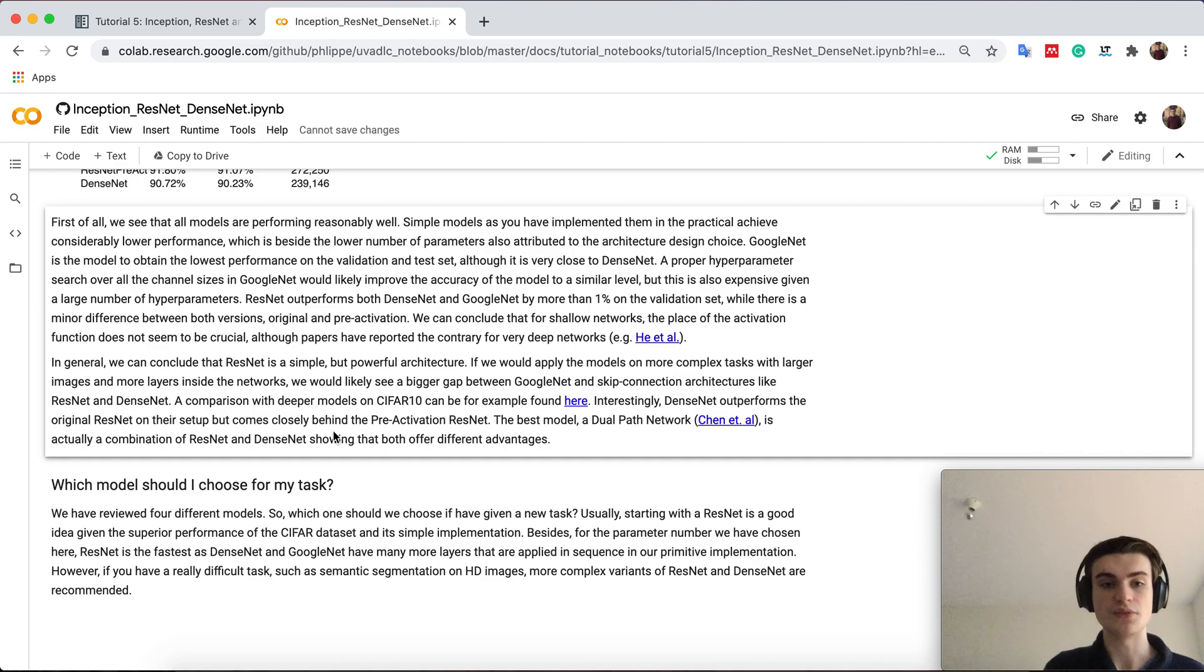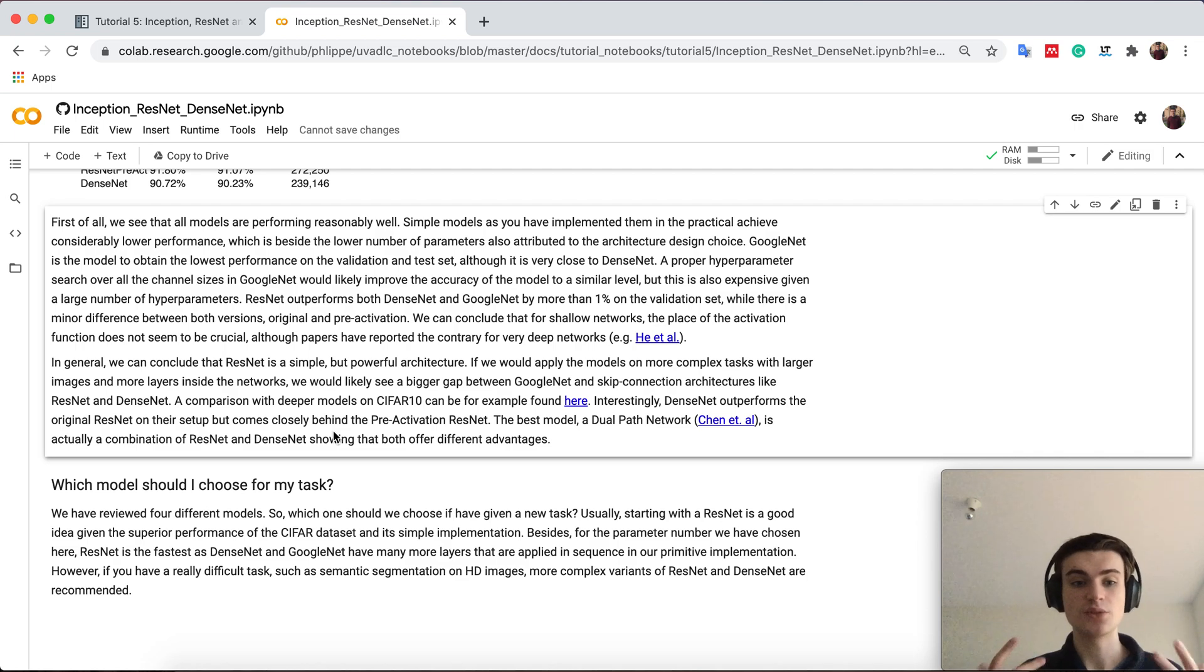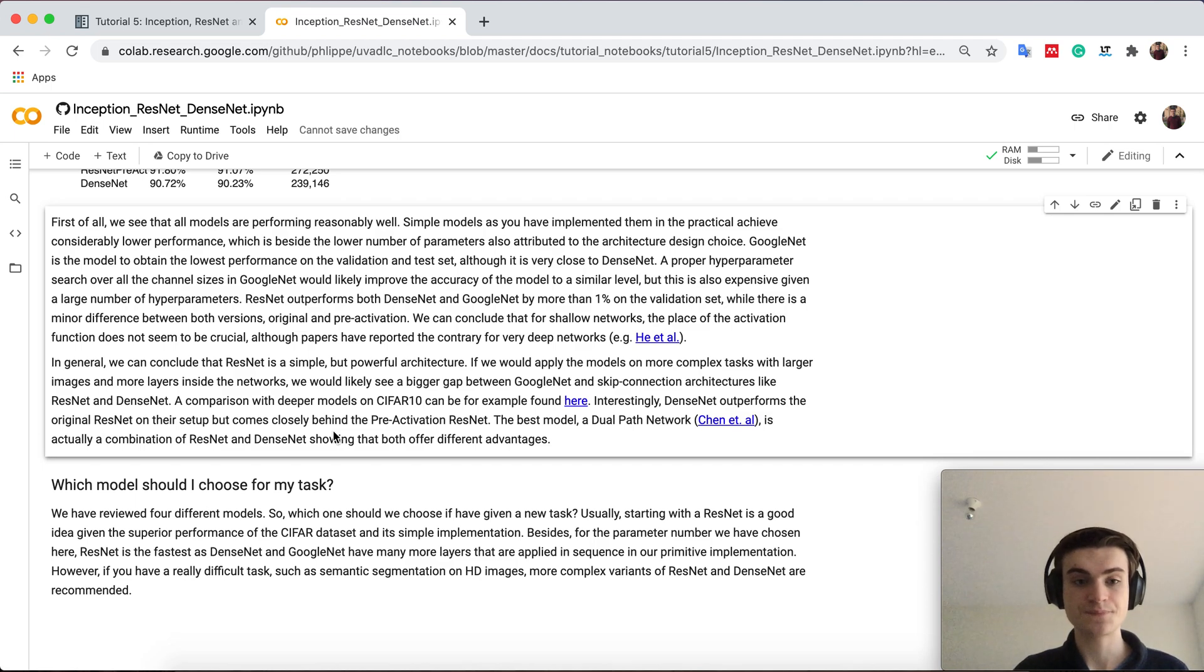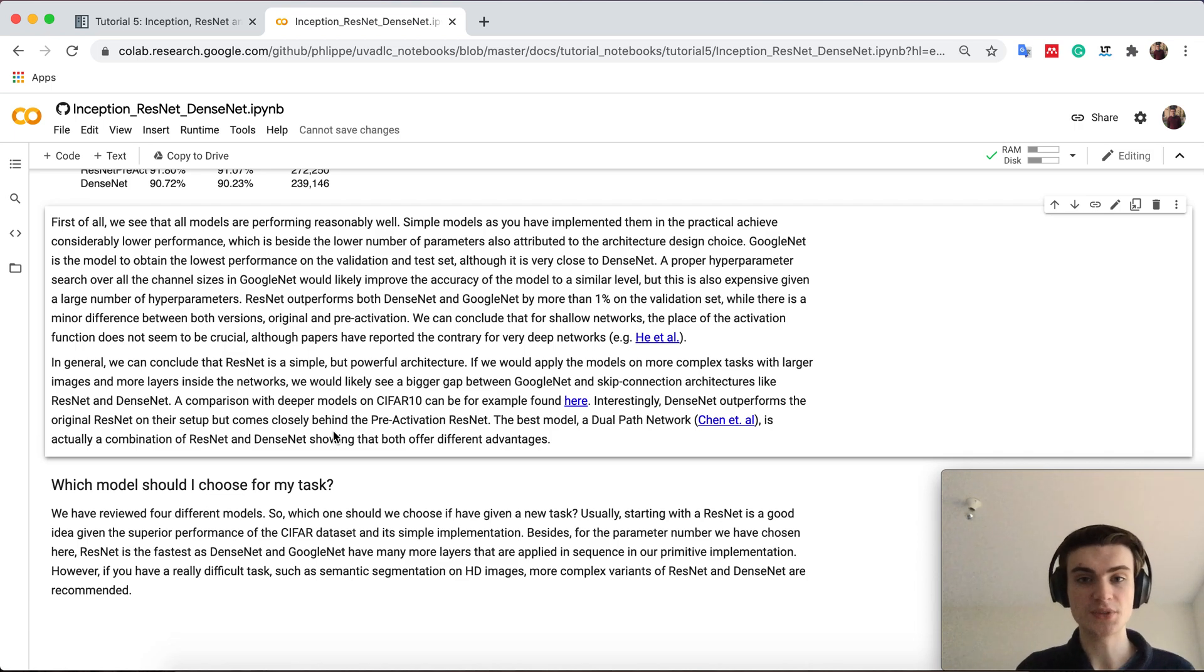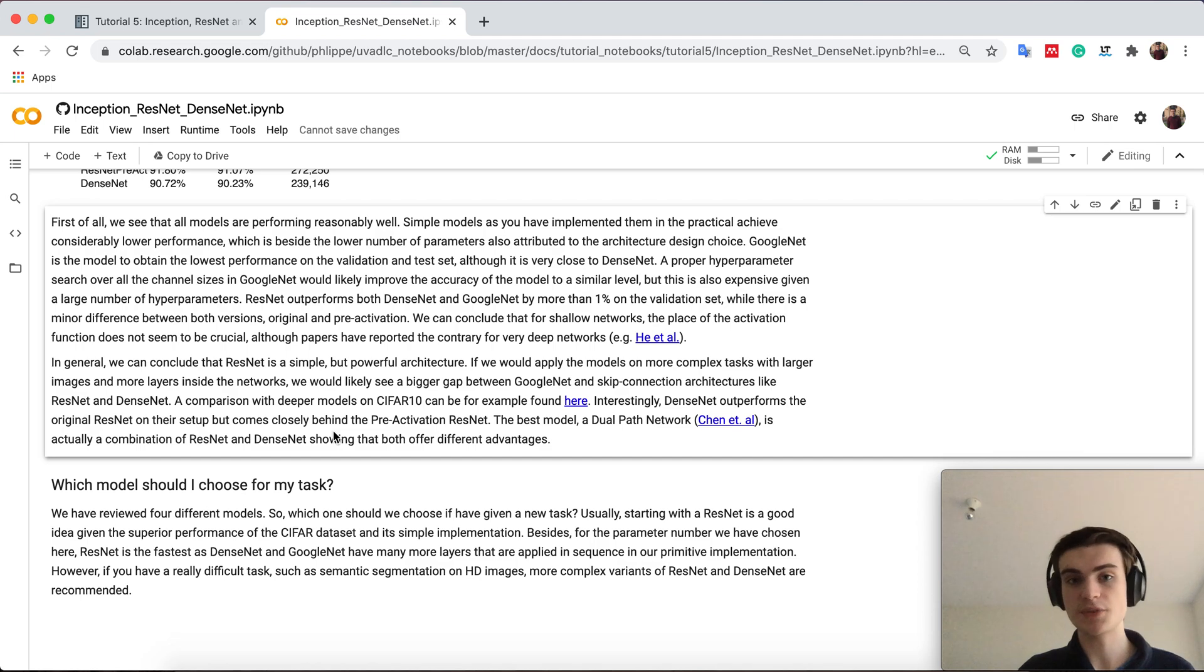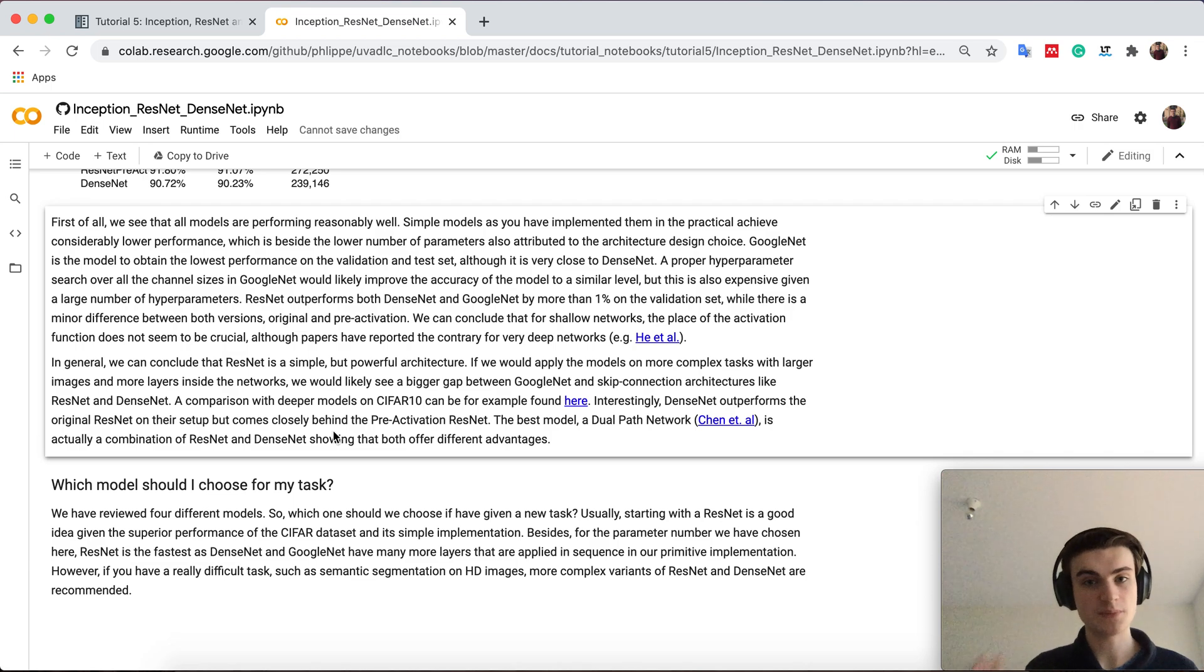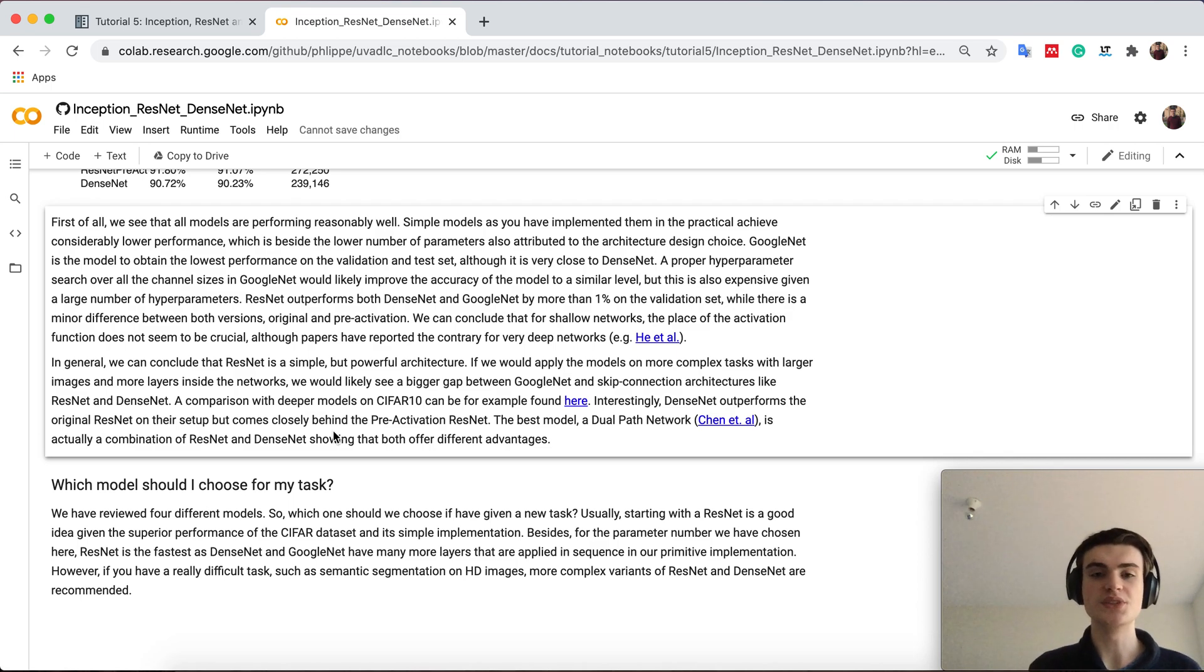That's the final question for conclusion here. We have seen inception, resnet and dense net. Which model should I actually use for my task? Well, that can't be so easily answered. It depends on the task. Usually resnet is a very good option to be the first one to test. If resnet underperforms what you expect, then you can go for example for dense net. But there are many more architectures out there. So it doesn't mean that you always have to go with a standard resnet.